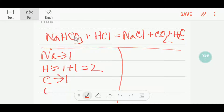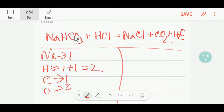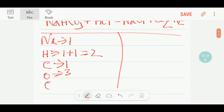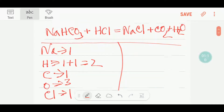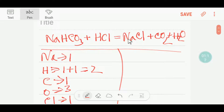and here you are also getting three oxygen. And here you have one chlorine. On the product side, you have one sodium here.